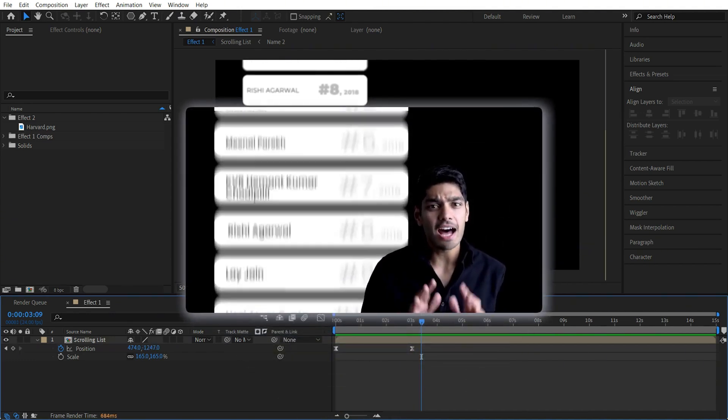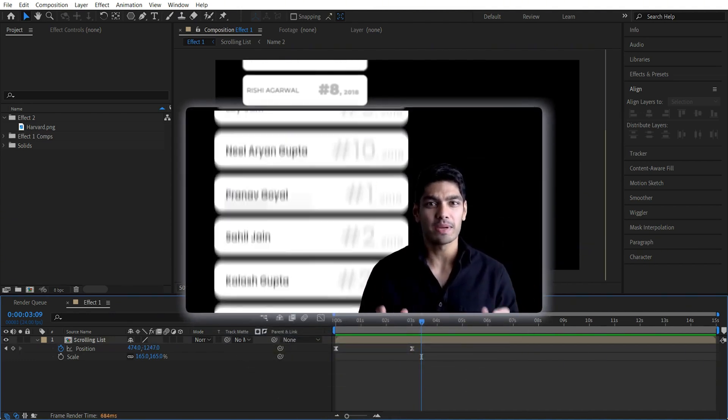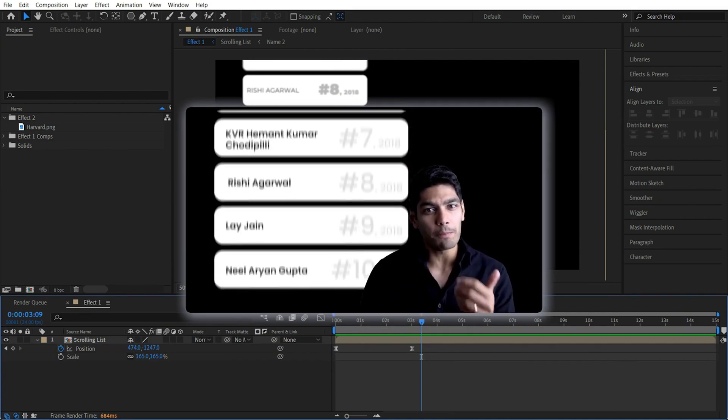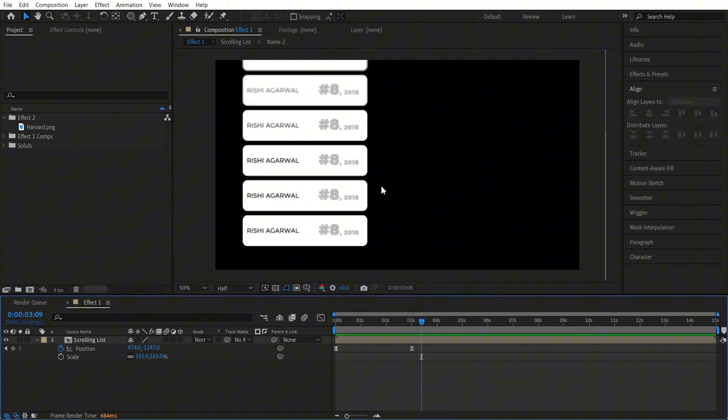Right now we don't have any background, but you can add this animation on top of any video. By the way, if you are a beginner and want to learn After Effects from scratch, I have just uploaded a complete premium course — you can check it out over here. Now let's move on to the second effect.